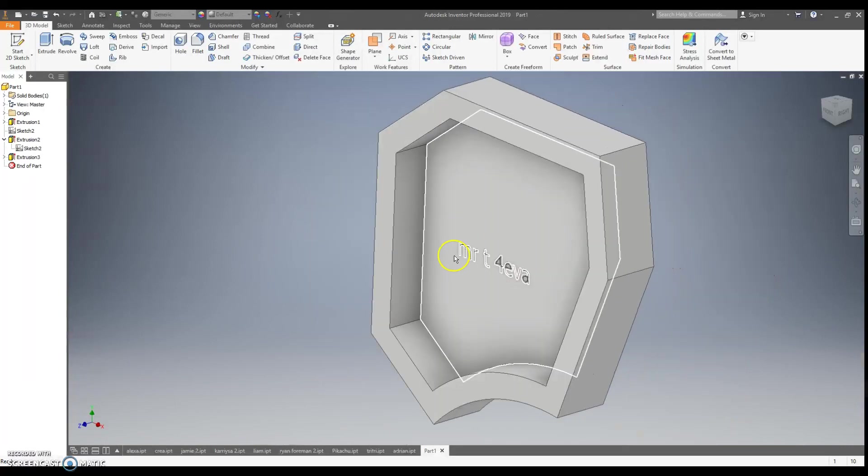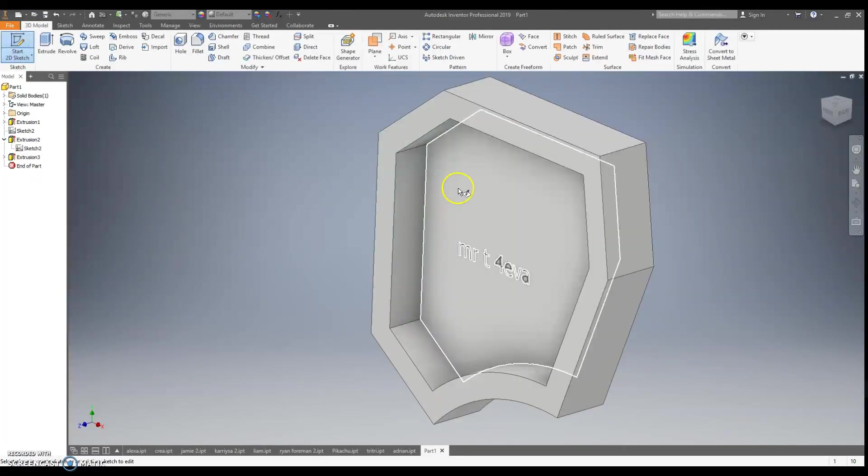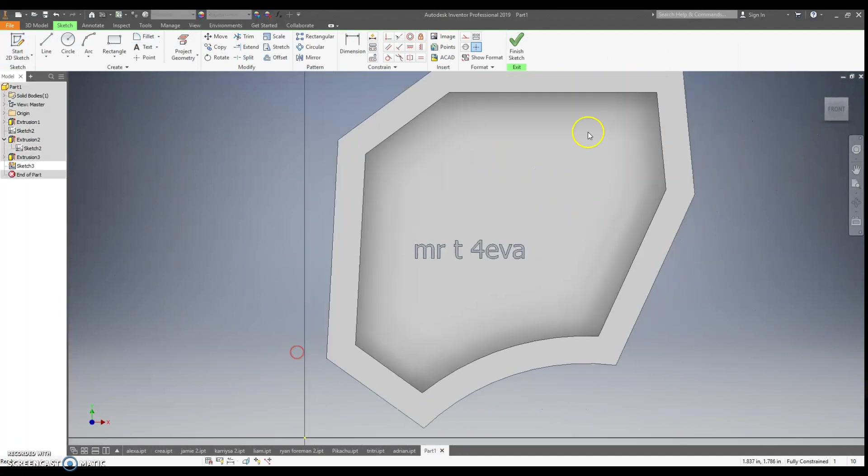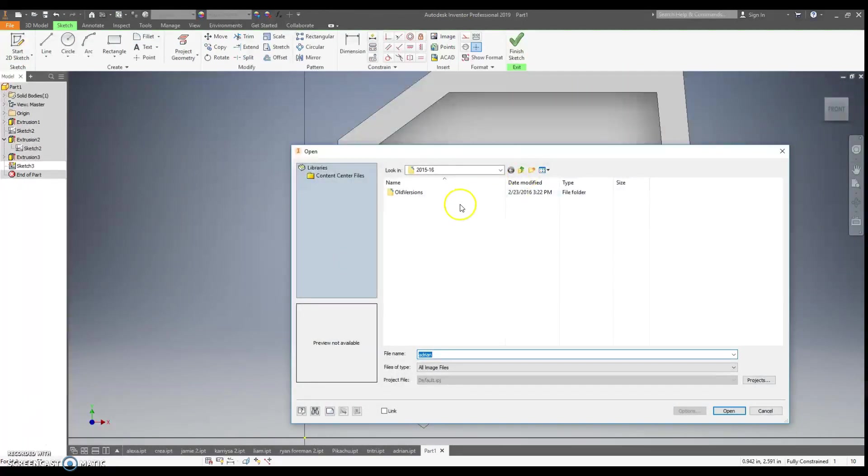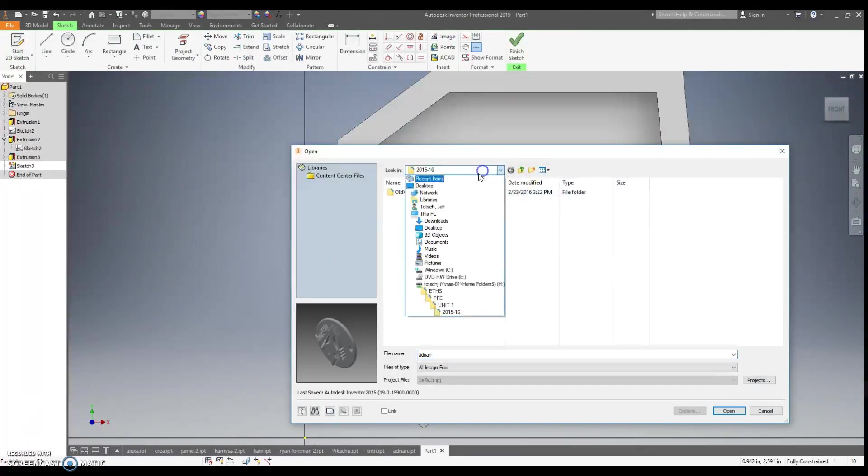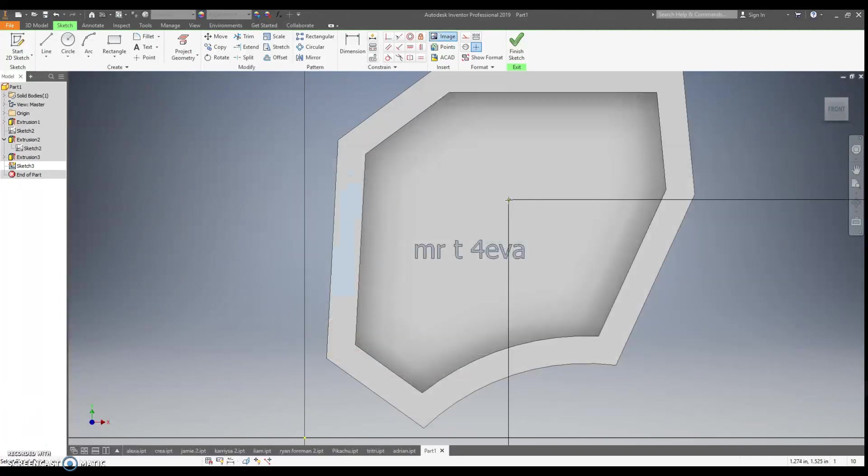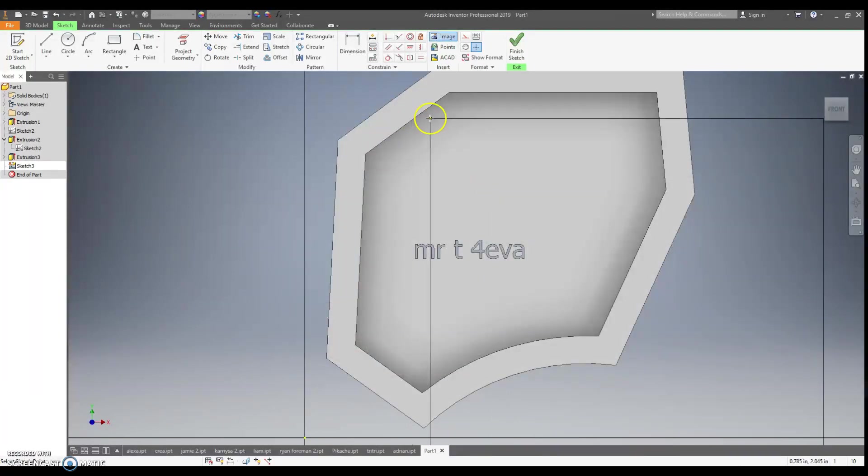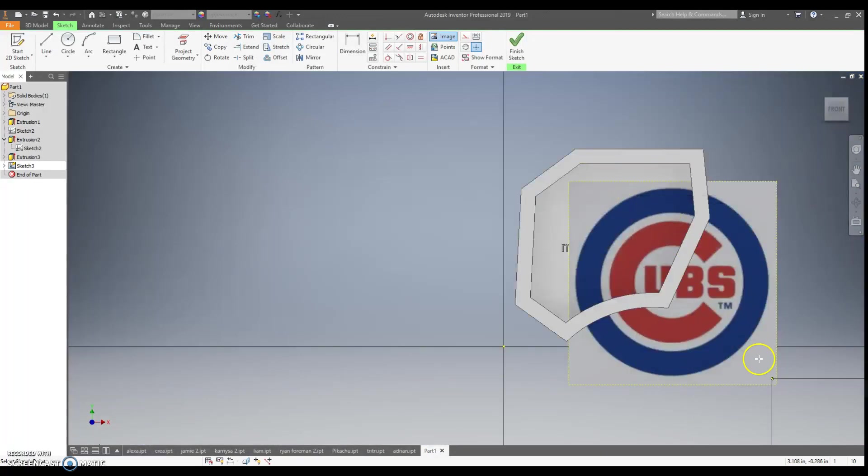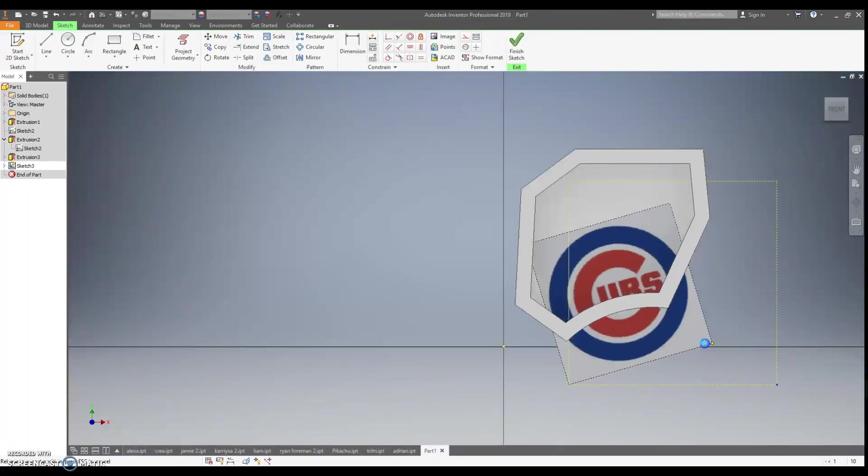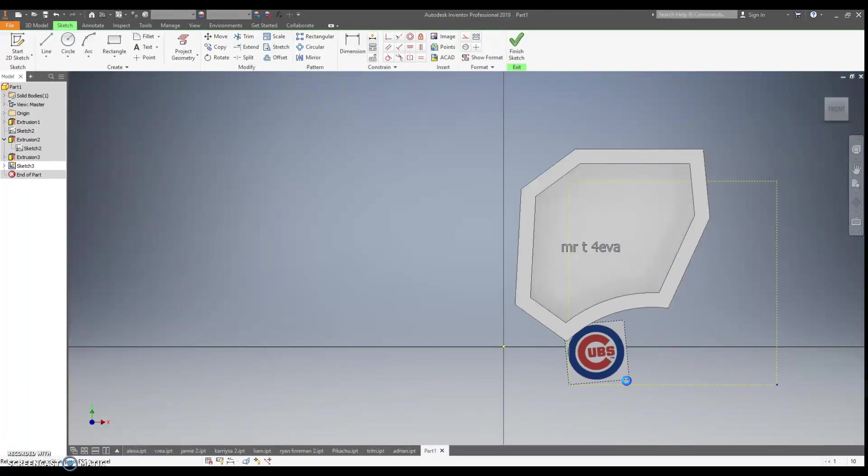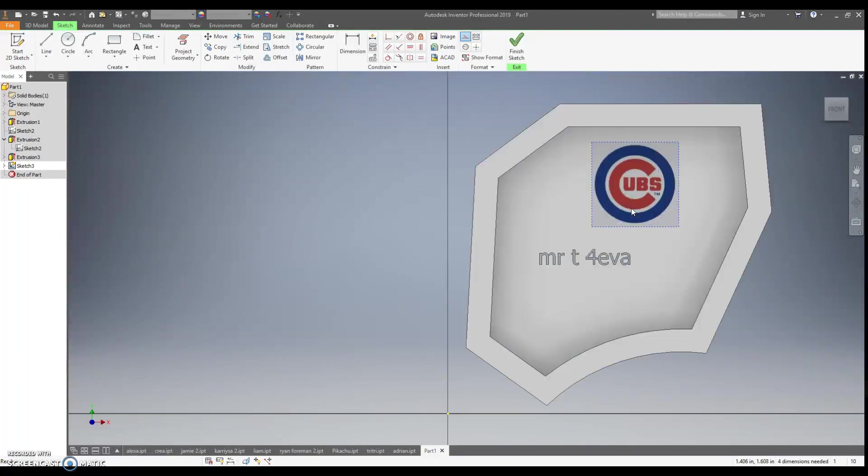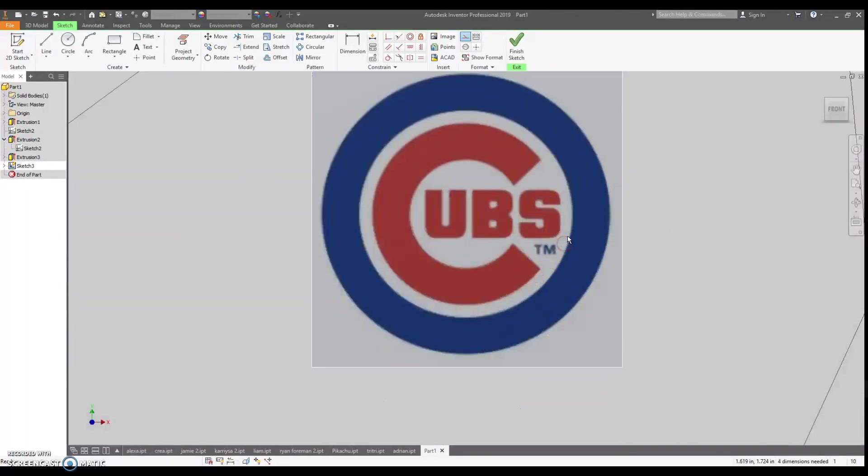Something else I could do is if I go and I do sketch, and I have an image that I found on the interwebs. I save mine to my pictures. I just have a simple Cubs logo. I could put it right there. Obviously, it's too big. I hit Escape, click, kind of click and hold and pull that corner, size it up.